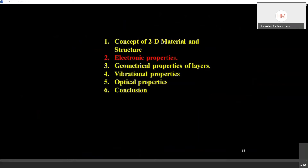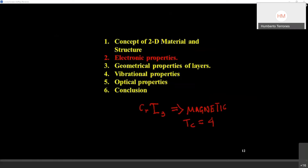I have focused on transition metal dichalcogenides — TMDs — and graphene as good examples, but there are other very interesting 2D materials. People are now working with chromium triiodide, which exhibits magnetism — it is magnetic, with a Curie temperature of about 45 K. I will not cover this in my talk.